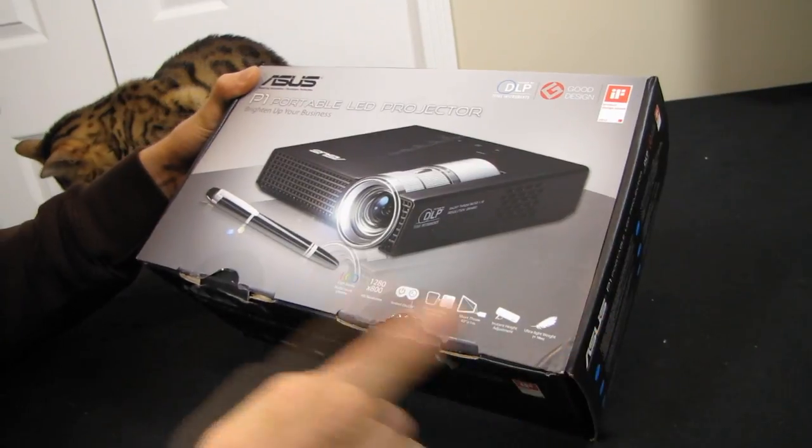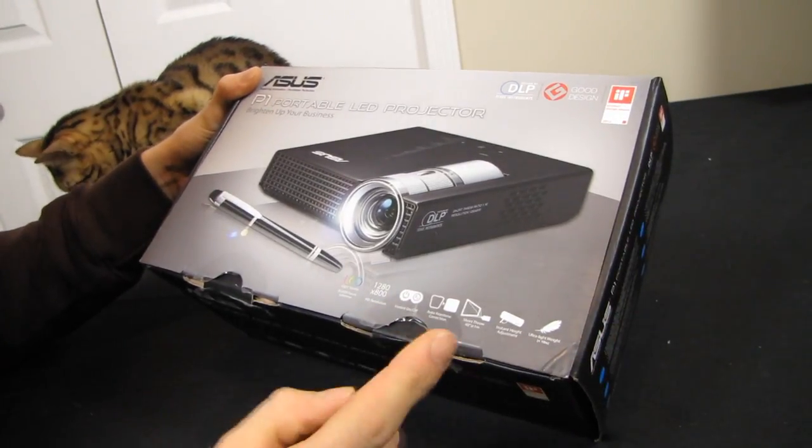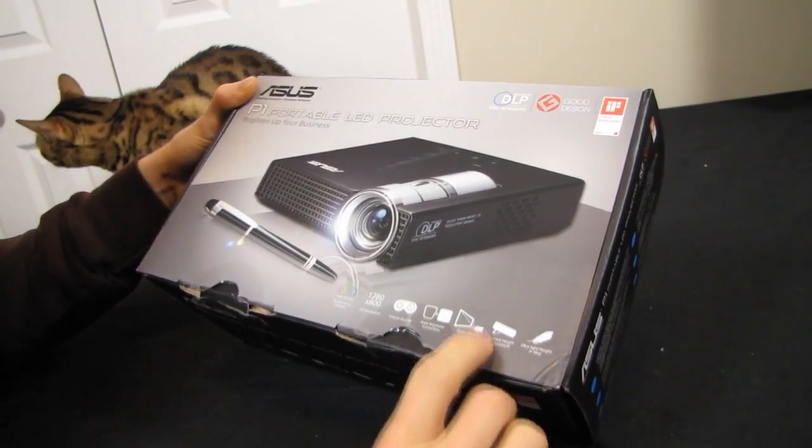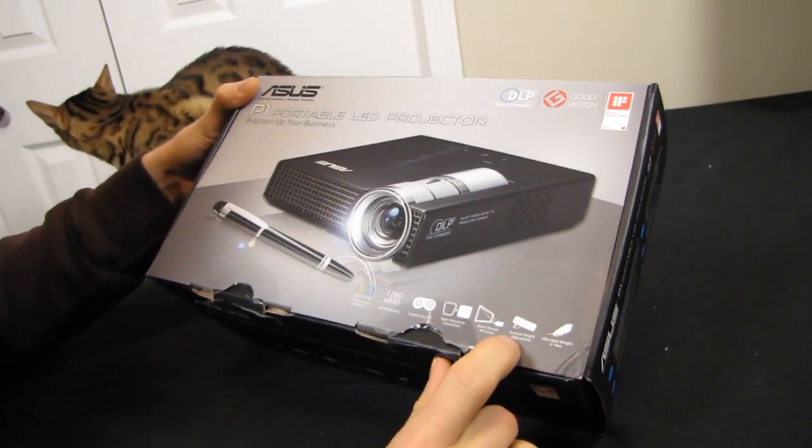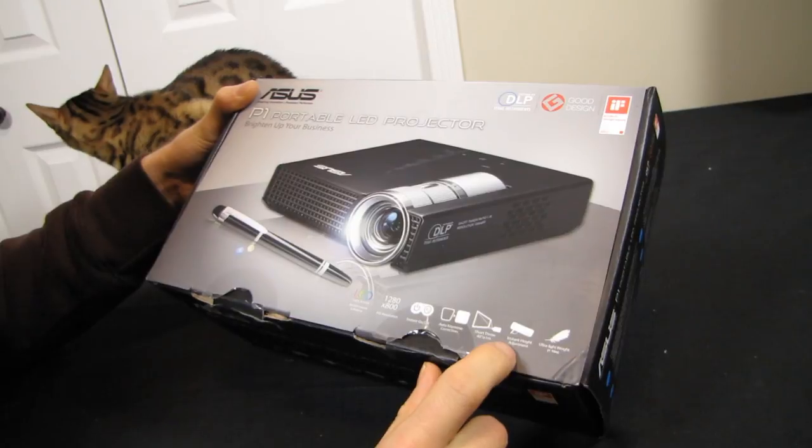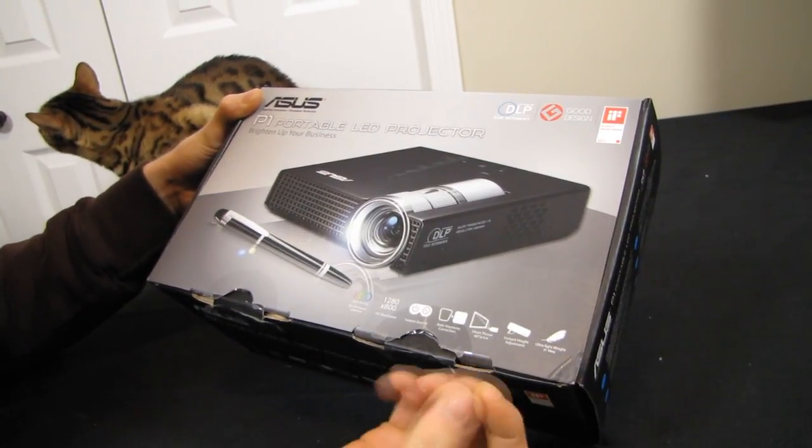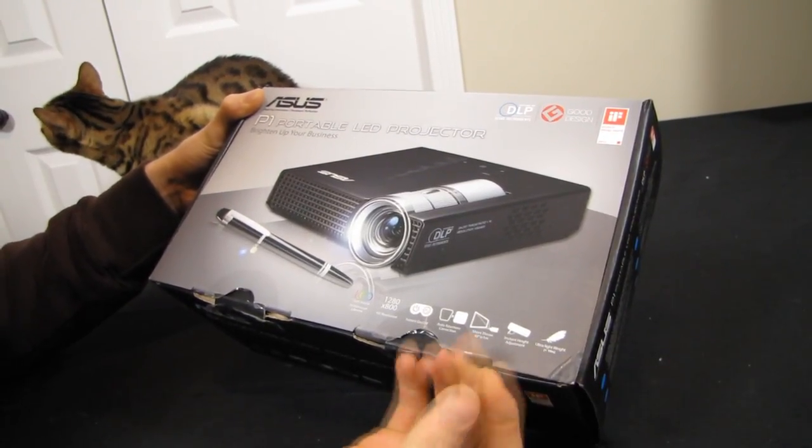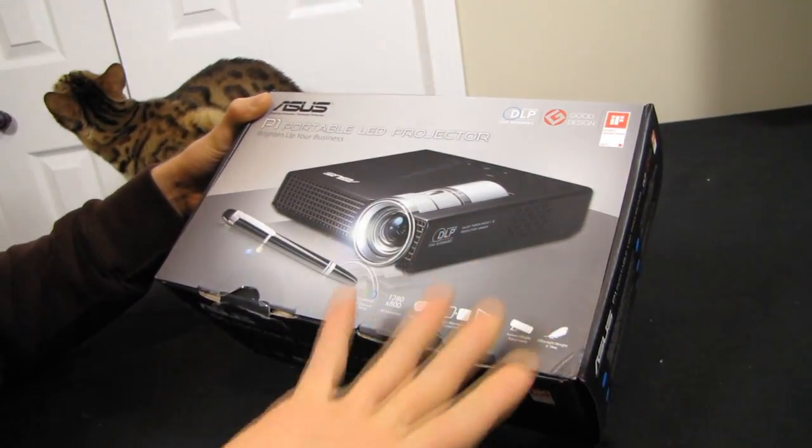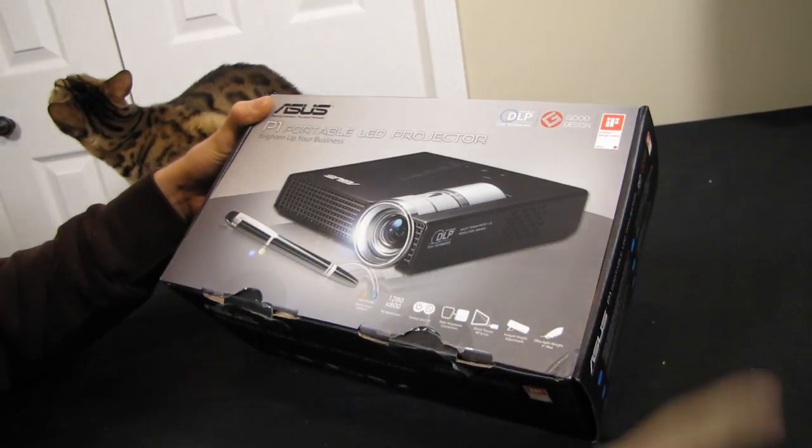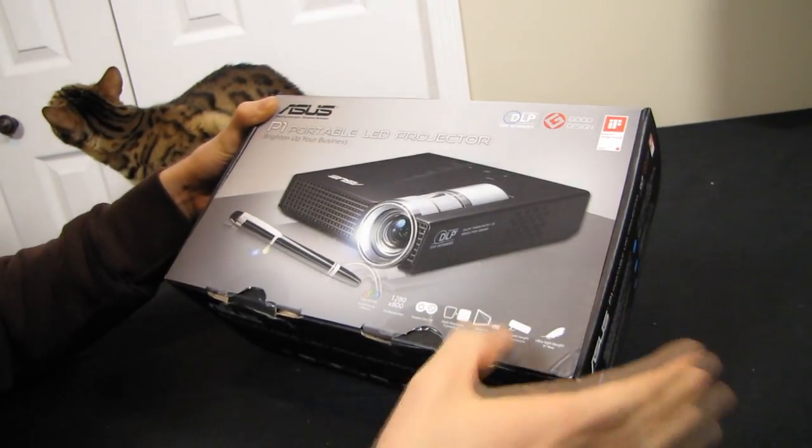Auto keystone correction is handy. It's got instant height adjustment, so instead of using the little screw on the bottom to adjust the angle of the projector, it just has a little flip out stand.